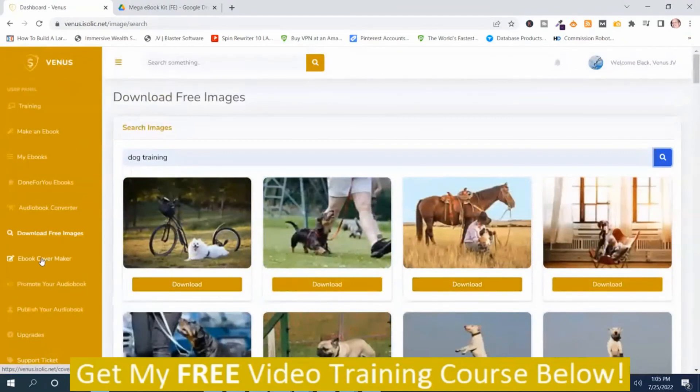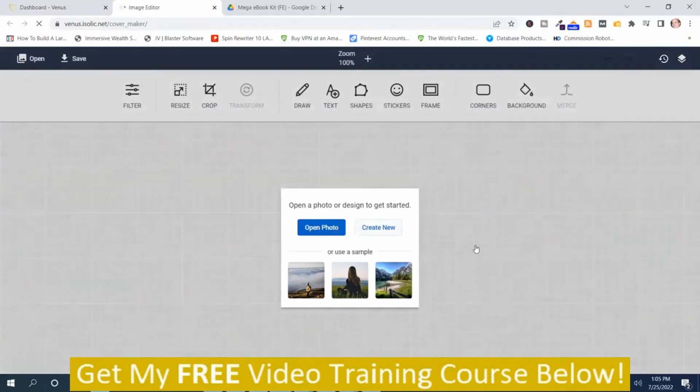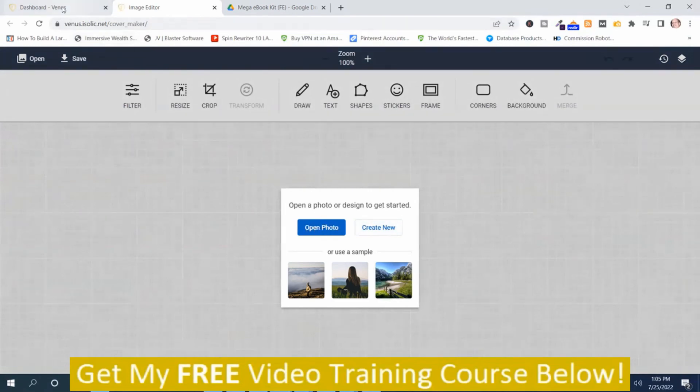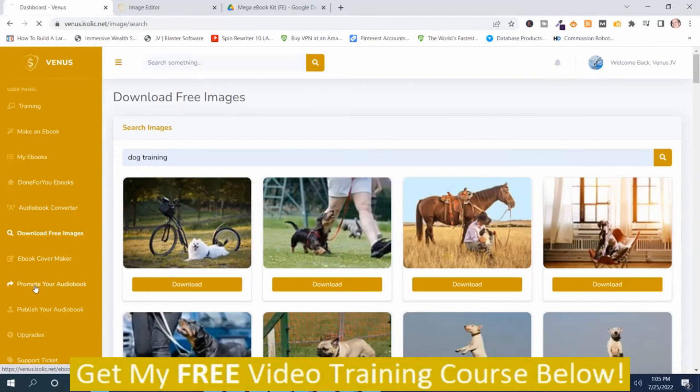the next part is ebook cover maker. So this is where you can create an ebook cover.